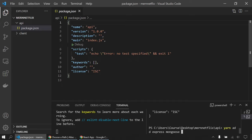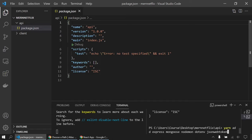We'll also install Nodemon to automatically restart the app on every change. To hide our MongoDB URL and other secret keys we'll use dotenv. Finally, we'll install jsonwebtoken. I have a dedicated video on JWT that I highly recommend — I won't deep dive into it today to keep this tutorial manageable. These are all our dependencies for now.